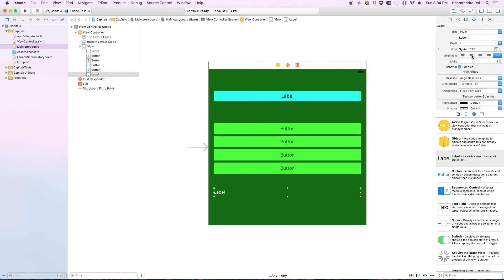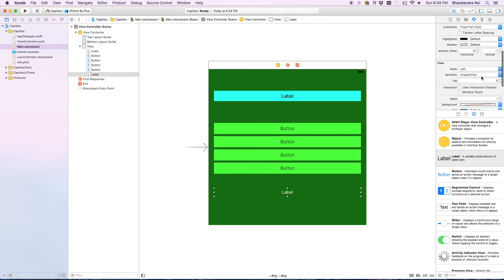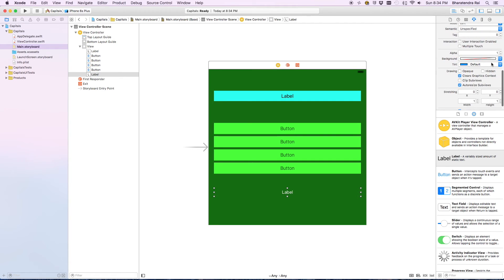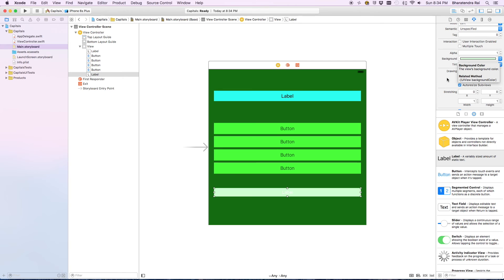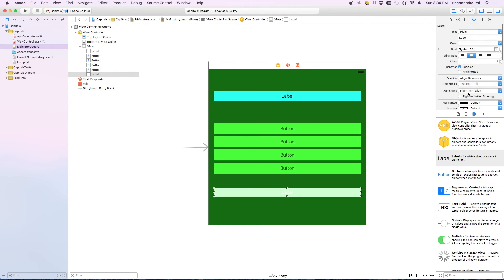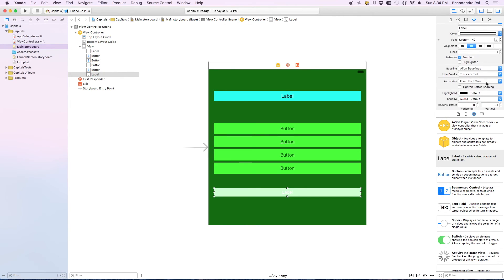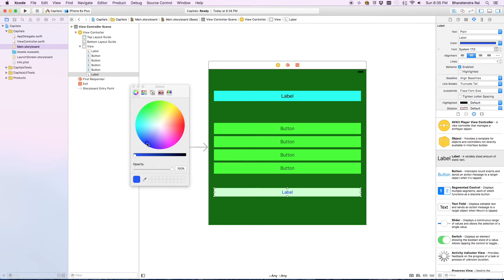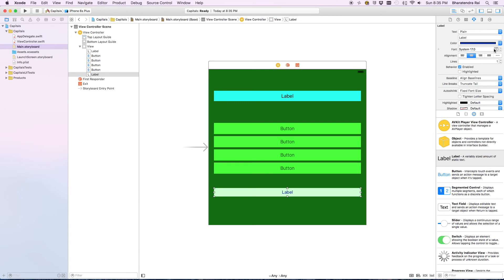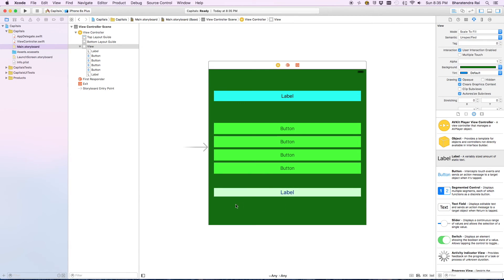Below these buttons we can have one more button for the outcome. We'll do this in the center. Change the background color.